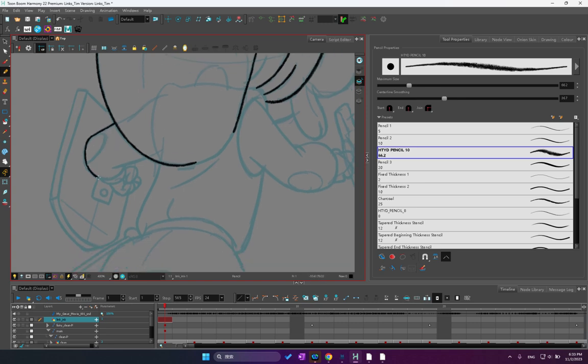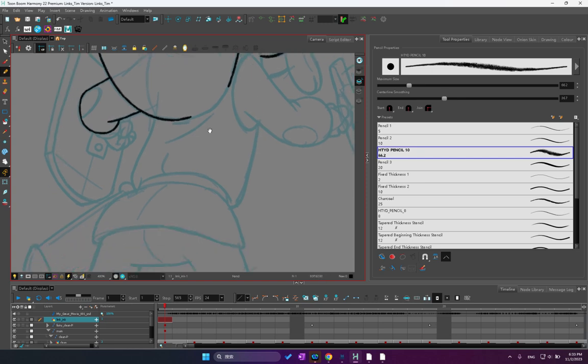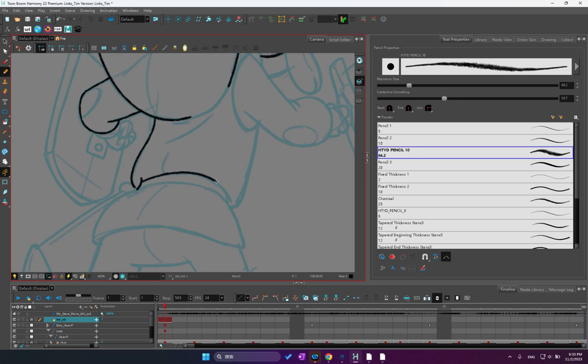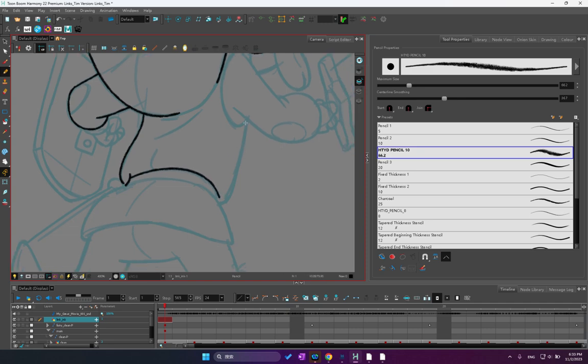So let me just open up Toon Boom Harmony and show you an example that I'm working on. And this is the first technique that I want to discuss is called consistency. The line must be consistent frame by frame throughout the production. So once you agree upon a line thickness, a line style, and a line color,